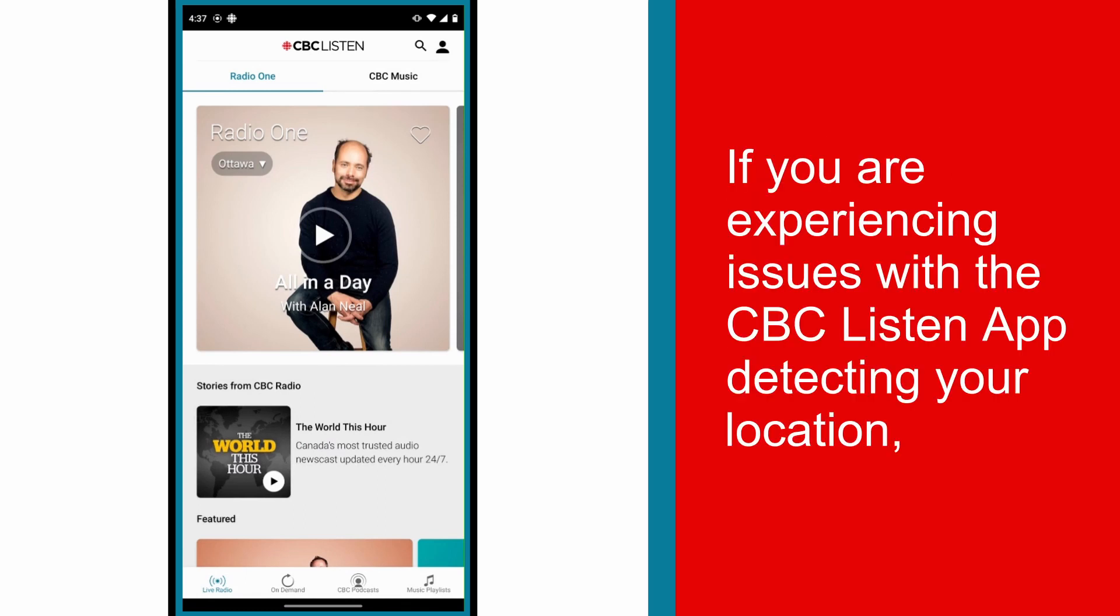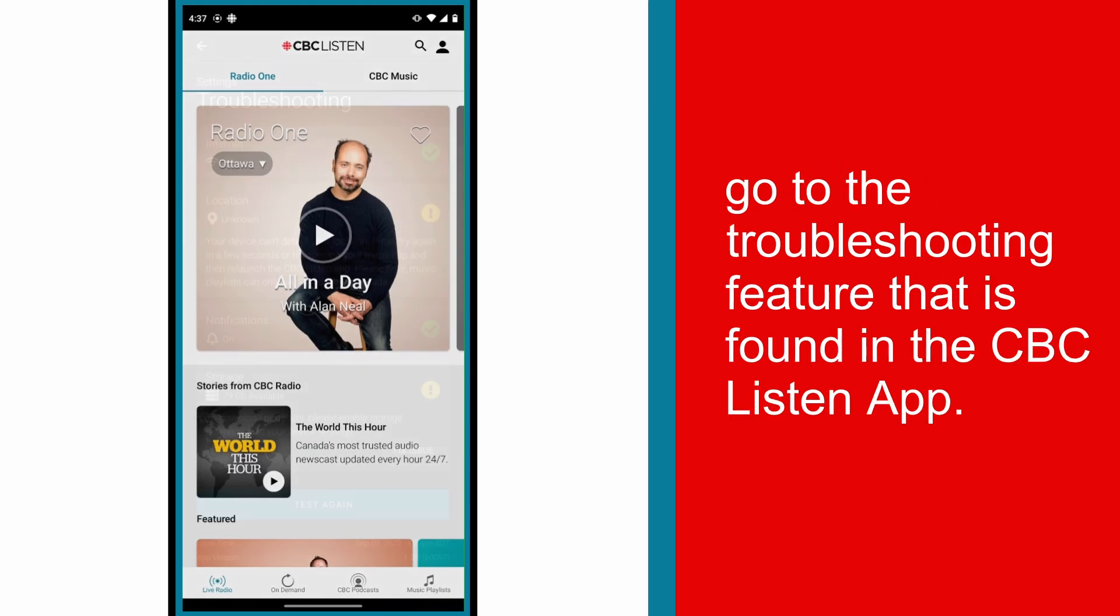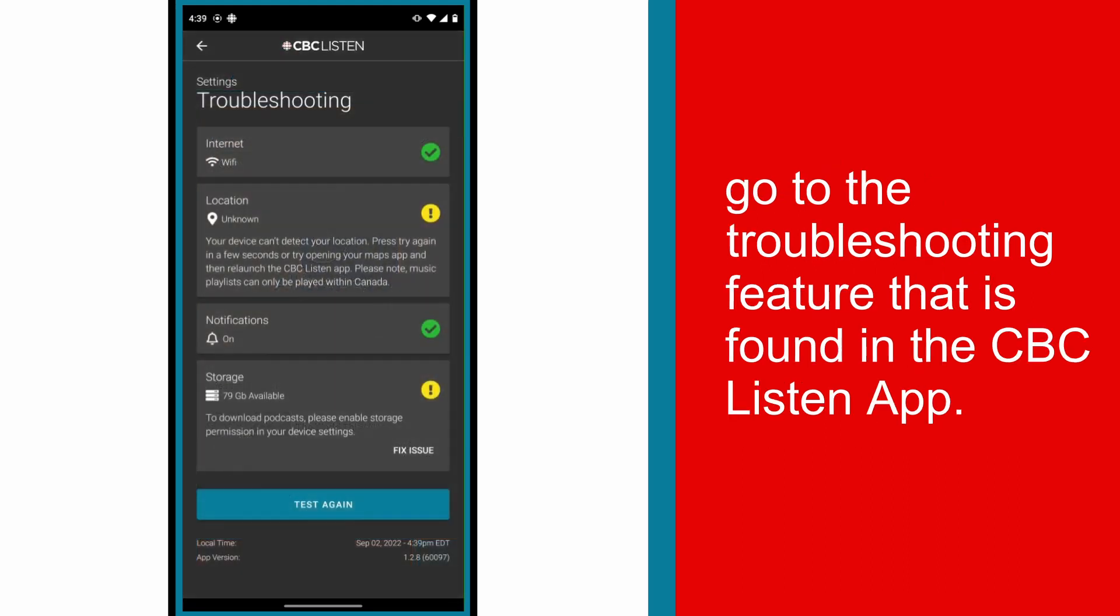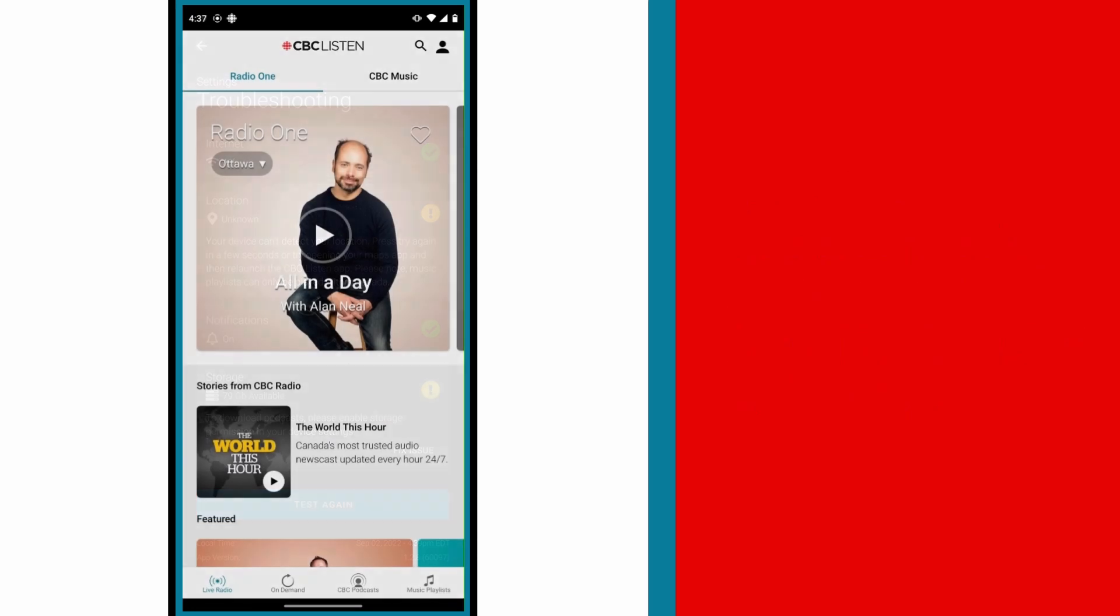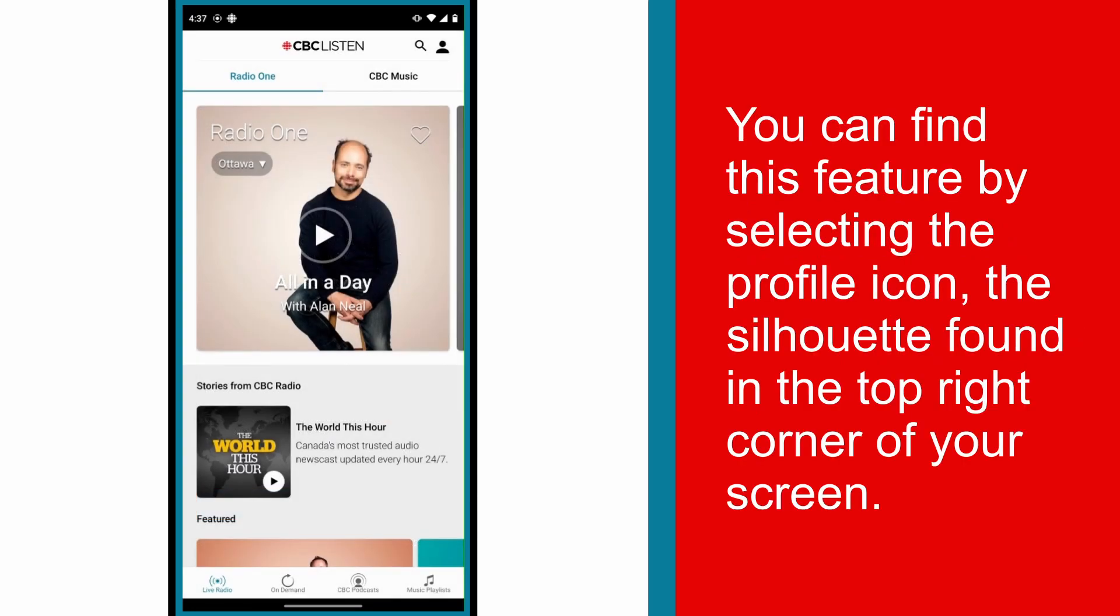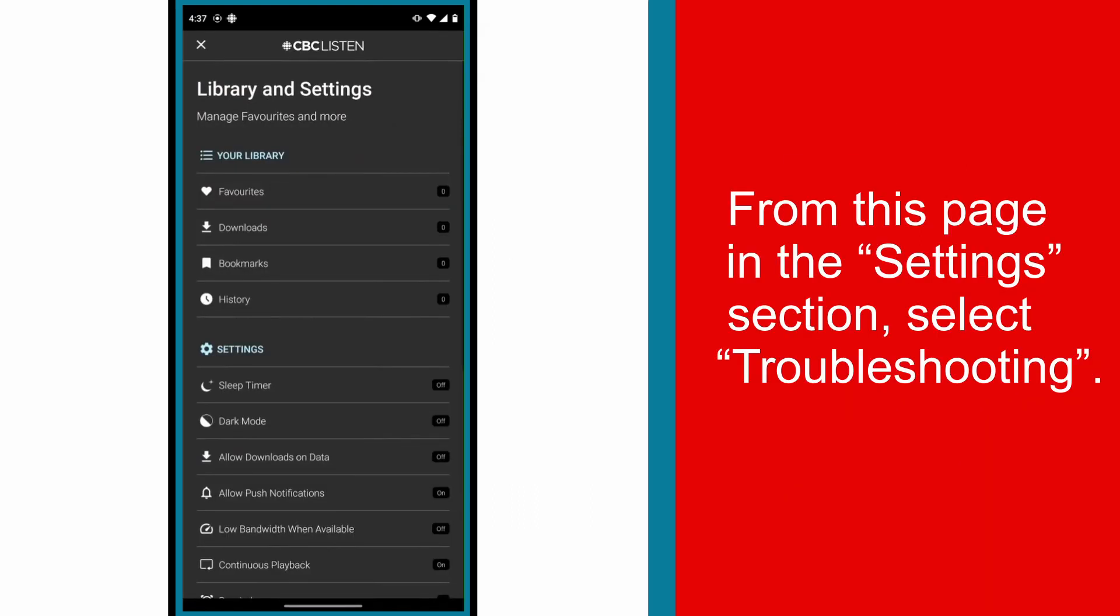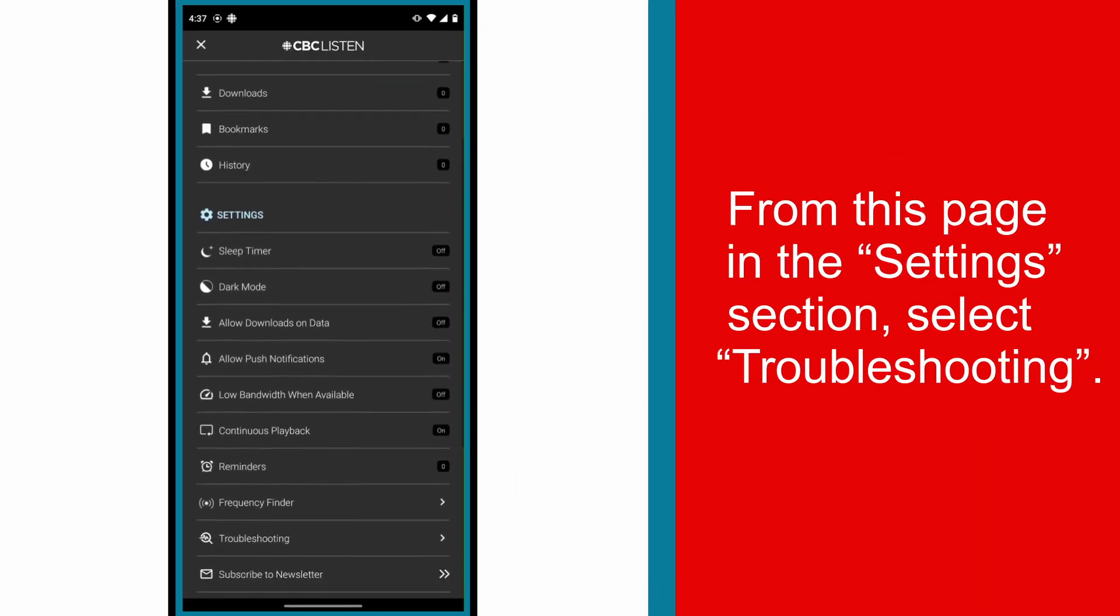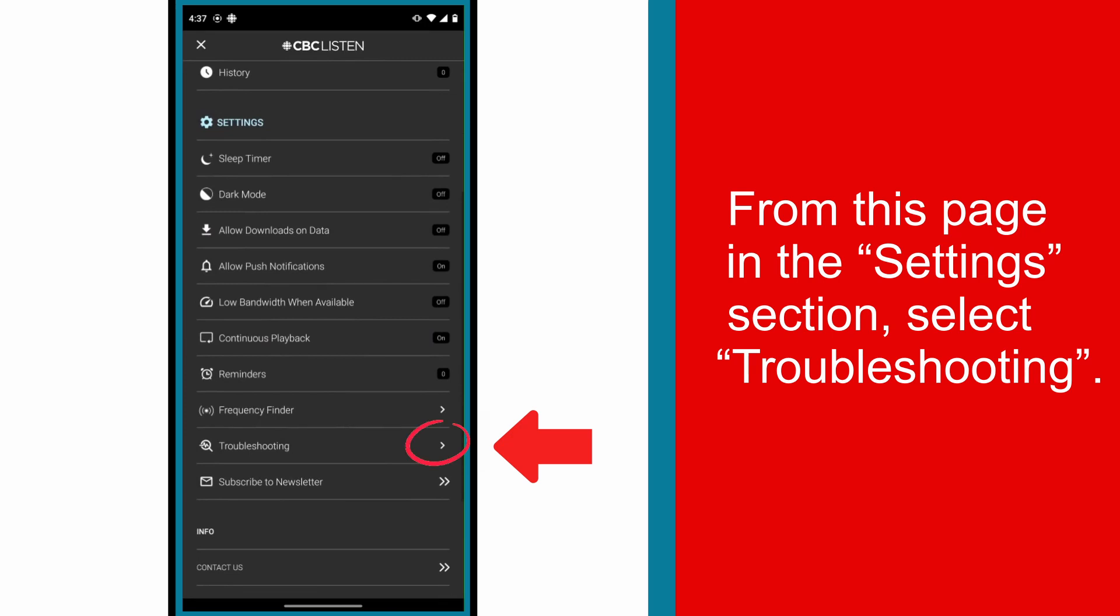If you are experiencing issues with the CBC Listen app detecting your location, go to the Troubleshooting feature that is found in the CBC Listen app. You can find this feature by selecting the profile icon, the silhouette found in the top-right corner of your screen. From this page in the Settings section, select Troubleshooting.